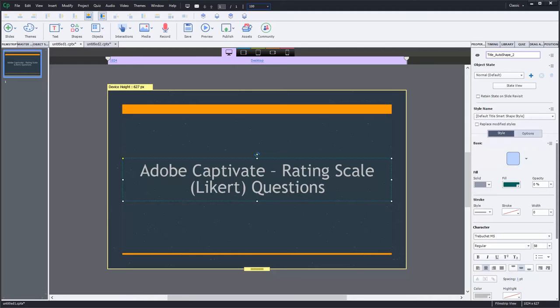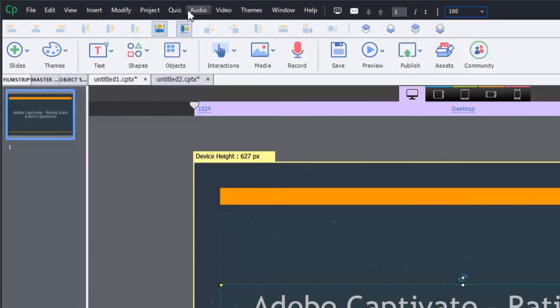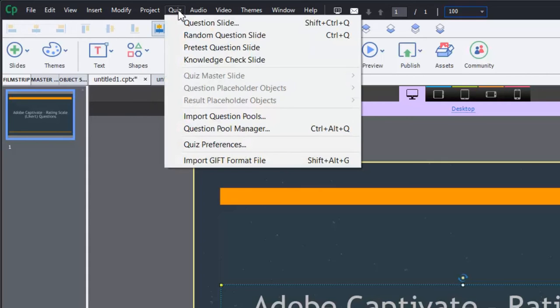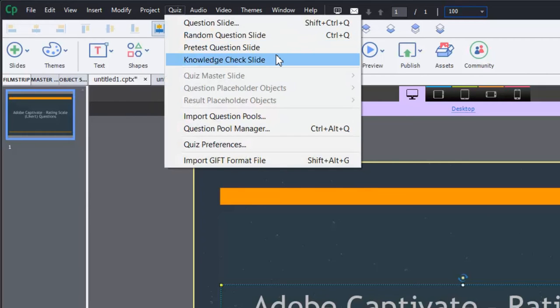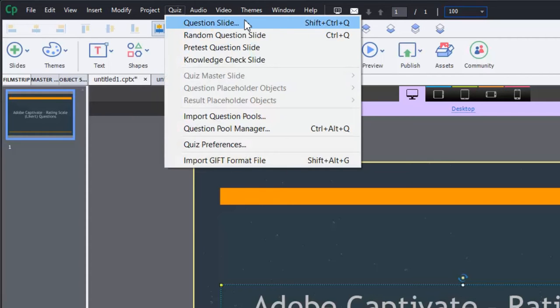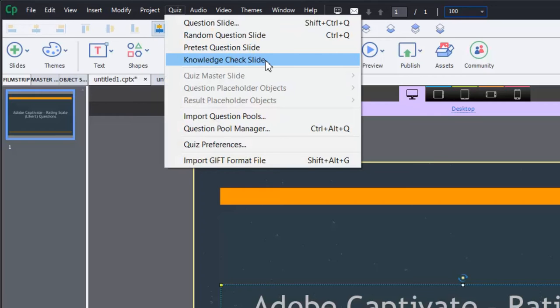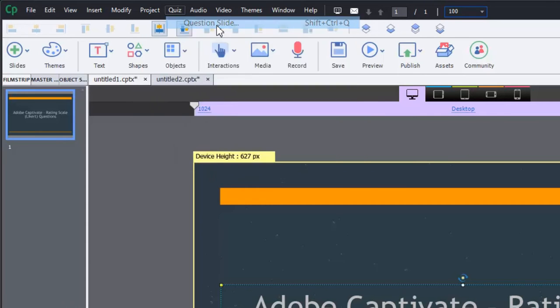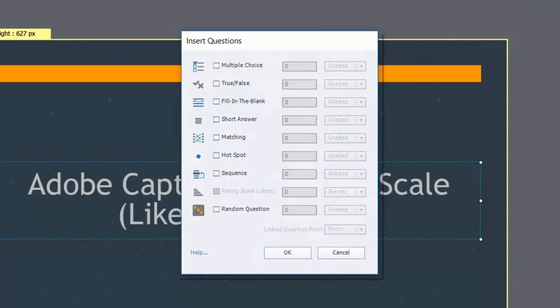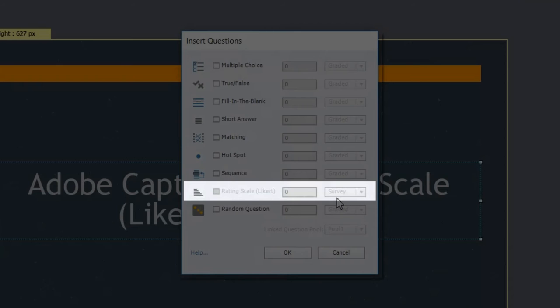There's a compatibility issue. So as you can see here, I've started a responsive design project, and we can add a rating scale question. You would do this from the quiz drop down menu. And there's a couple of ways. You could do a question slide, a random question slide, pre-test question slides, and knowledge check. In the case, let's just look at question slide for right now. Now, in responsive design projects, you'll notice that rating scale is actually grayed out, and it's not an option for responsive design.